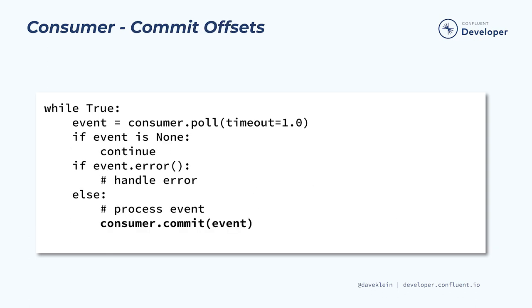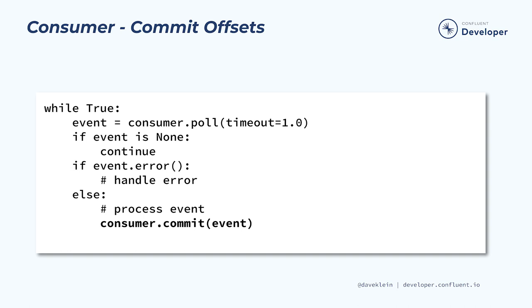If we have enable autocommit set to false, which is recommended in most situations, we will need to commit the offset. This can be done after each event or at some interval that makes sense for our application. One way to do this is to pass the most recently processed event into the commit method. Since the event can provide the topic, partition, and offset, we have everything we need to commit the offset. Alternatively, we can pass a list of topic partition objects to the commit method. The consumer also has another means of committing offsets, and that is the store offsets method, which can be more efficient than commit, but a bit more involved to use. You can find more information on store offsets in the Confluent Kafka Python documentation.